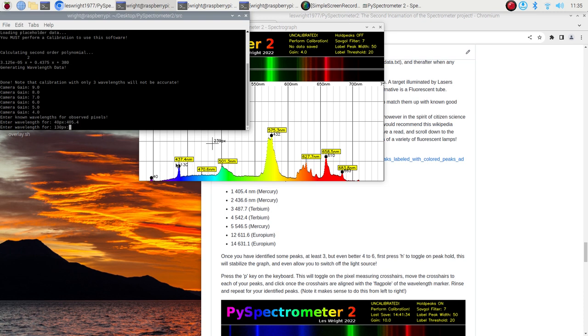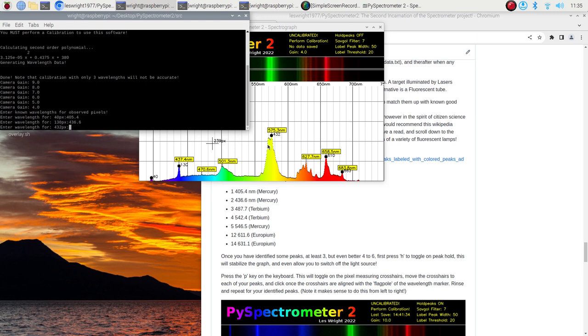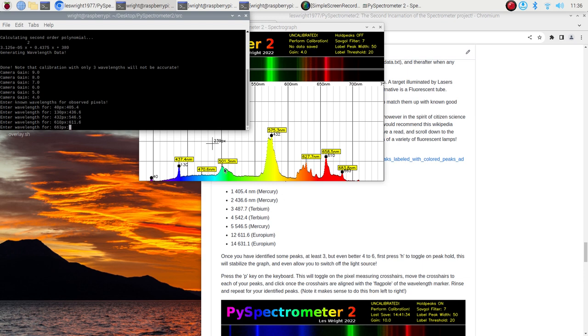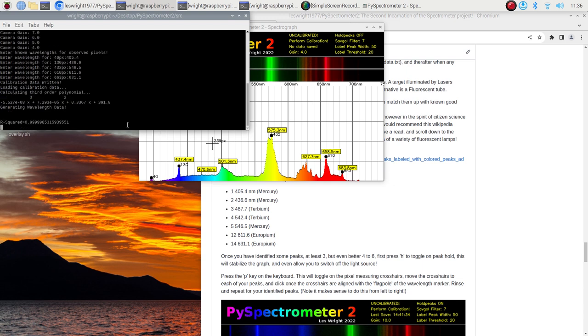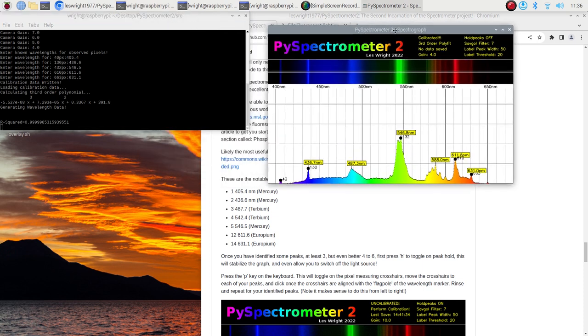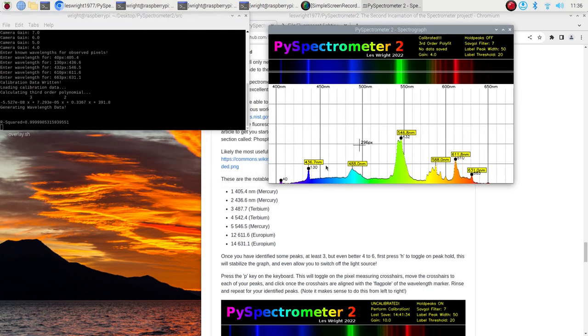So we've labeled one two three four five peaks and so we can just go through the graph and go through the list and label these things so we press the C key to calibrate it'll come up with the pixel that we're looking at it freezes the graph that's fine 405.4 done our second one here is 436.6. Our third one is way over here and that is this mercury line it's number five in my list here 546.5 but again you know you can use the Wikipedia graph to compare these things. And the next one over here is 611.6 and the last one is 631.1.